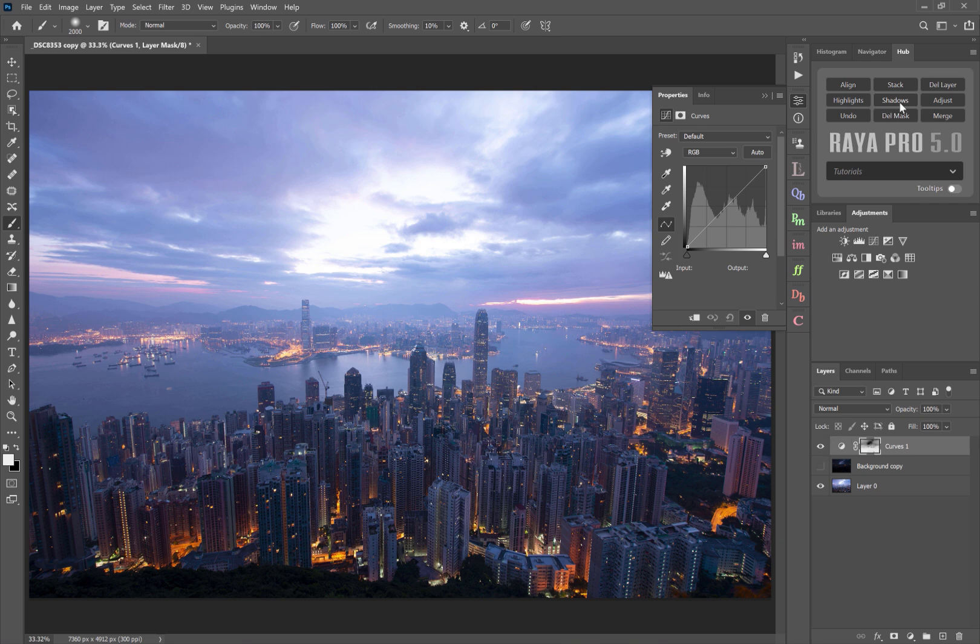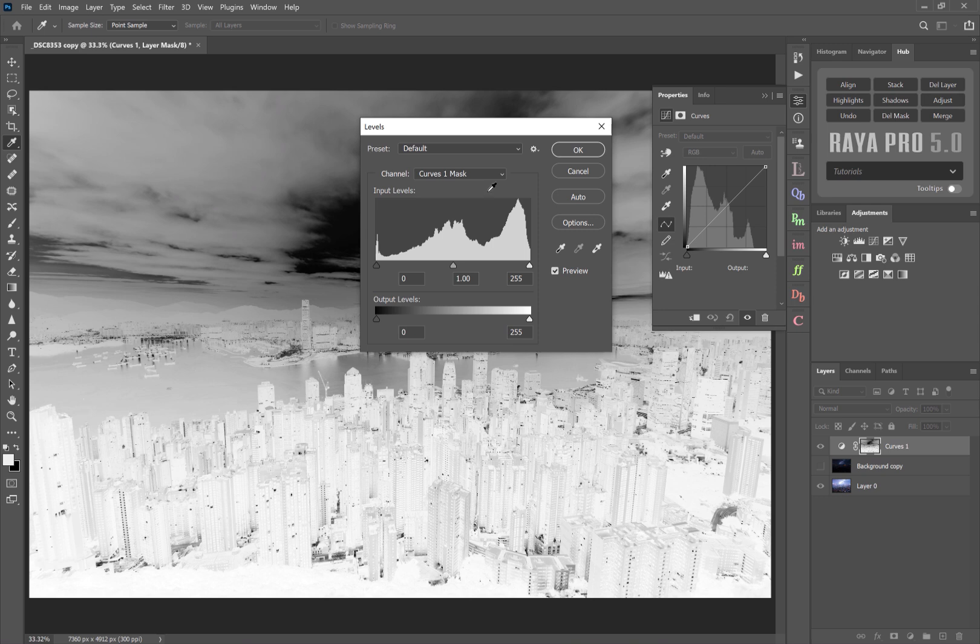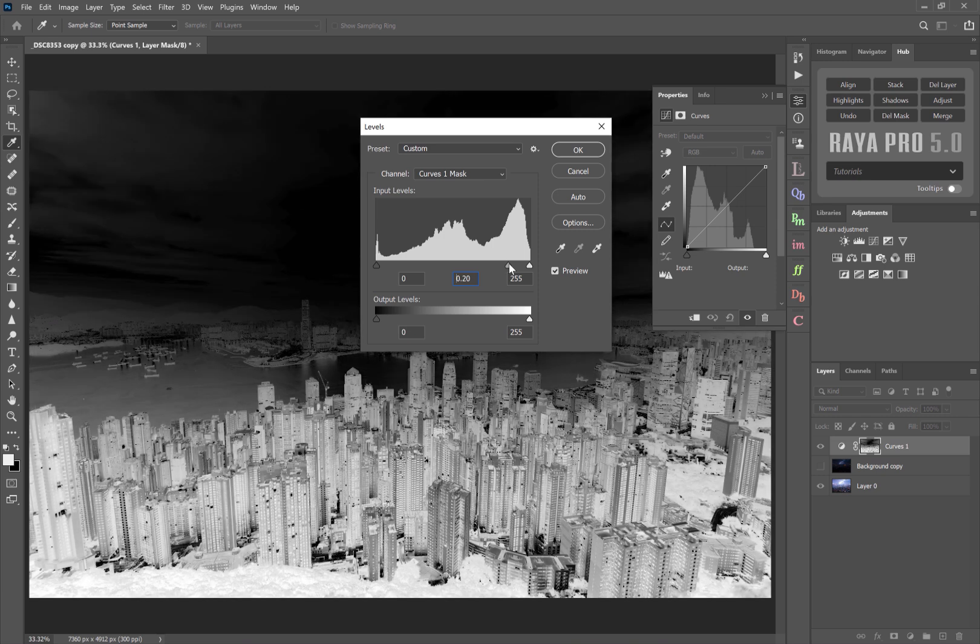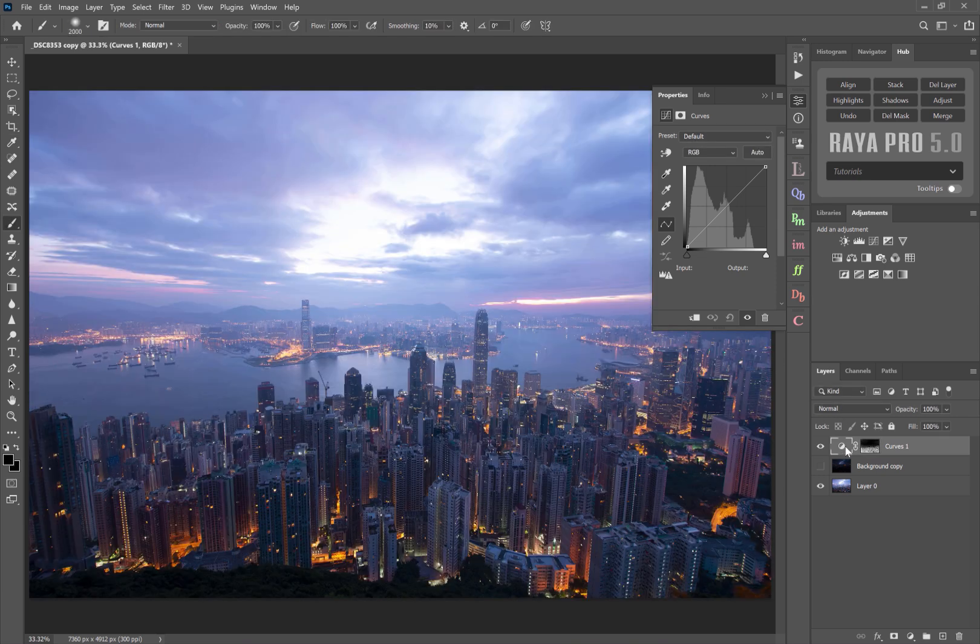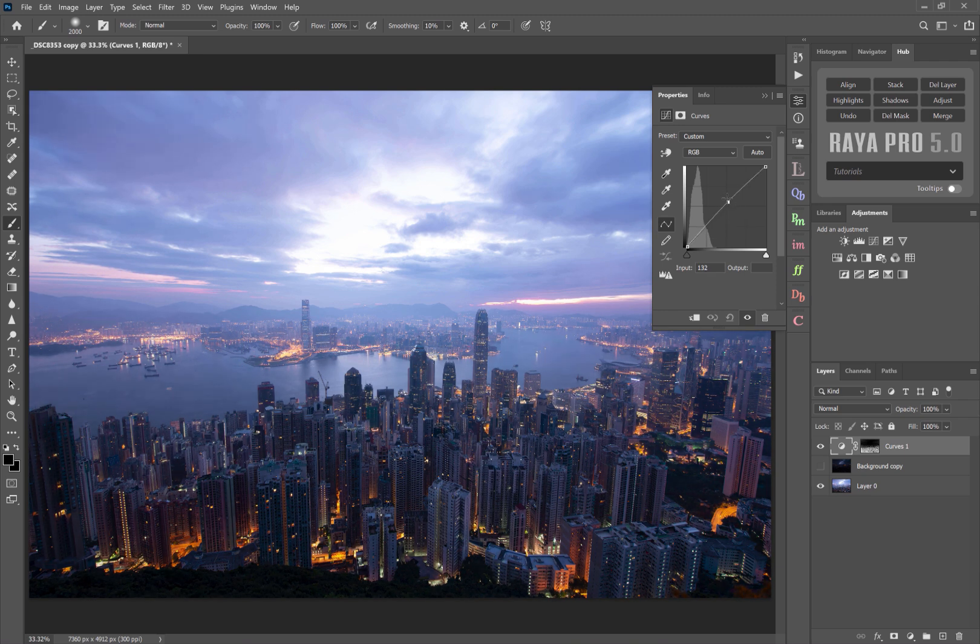We can click on shadows there and you'll see if I press adjust what the mask looks like and we can make that more targeted if we want. So we're just affecting the buildings and I can press OK and with the curves layer I can just bring up the shadows like that.